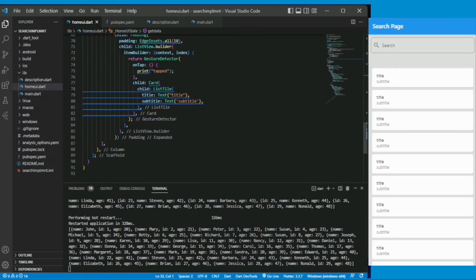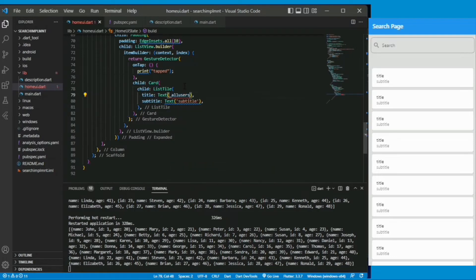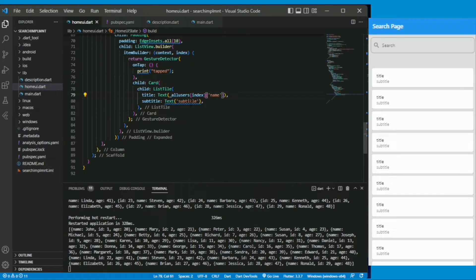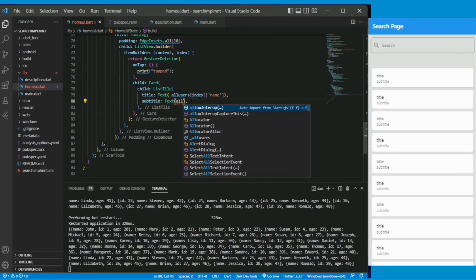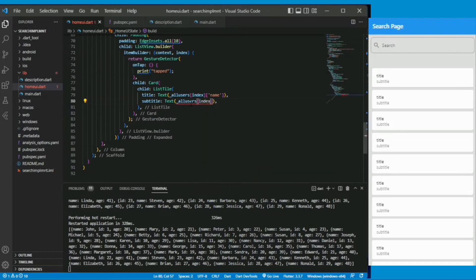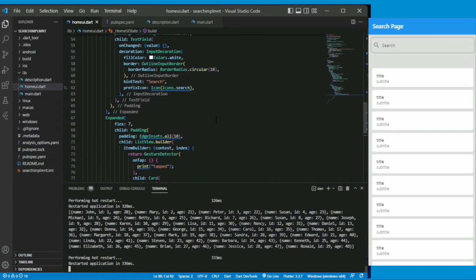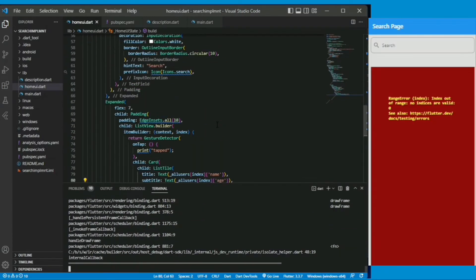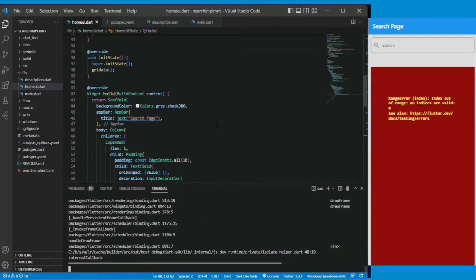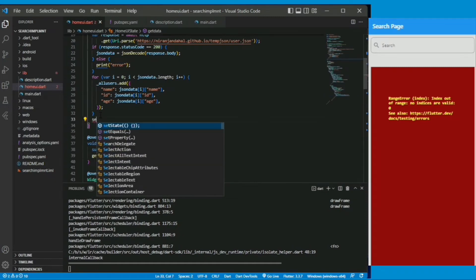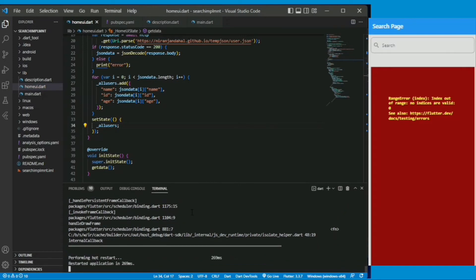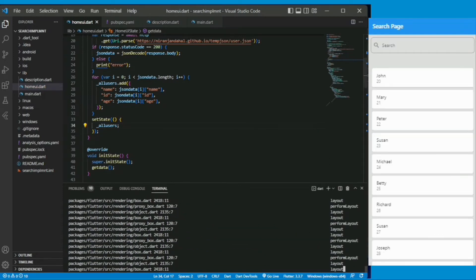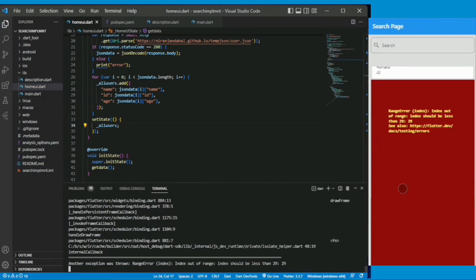Also in the list tile title and subtitle let's change to the all user index name and all user index age. Let's quick reload the application. Because the all user isn't defined at the first time so we are just creating a set state.